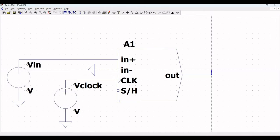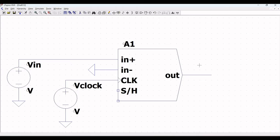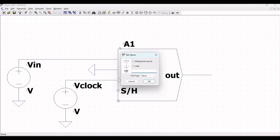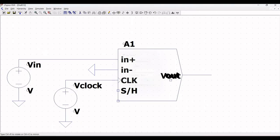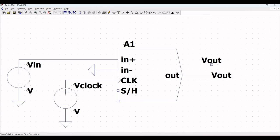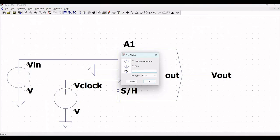Extend the wire across the output of the sample and hold behavioral function. Now label the nodes accordingly: define the output as V_out, and also define the labels V_in and V_clock.